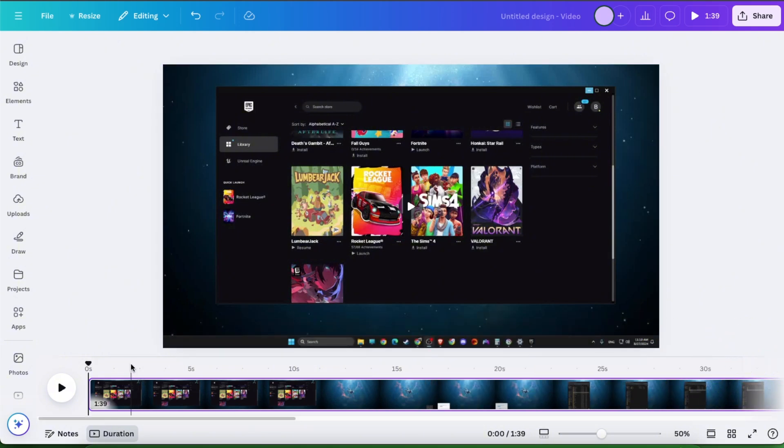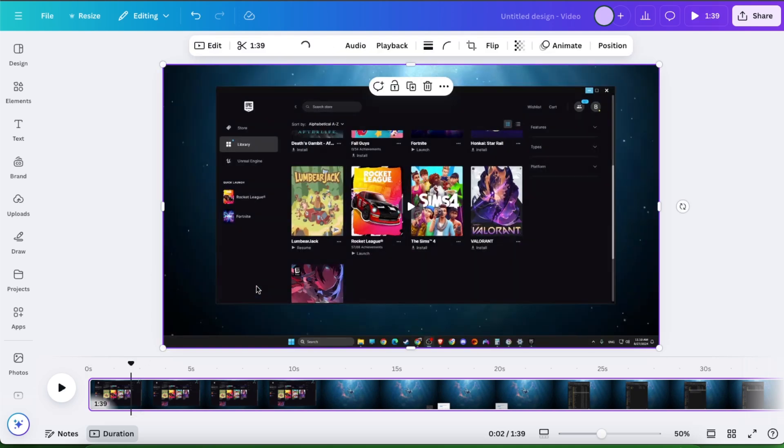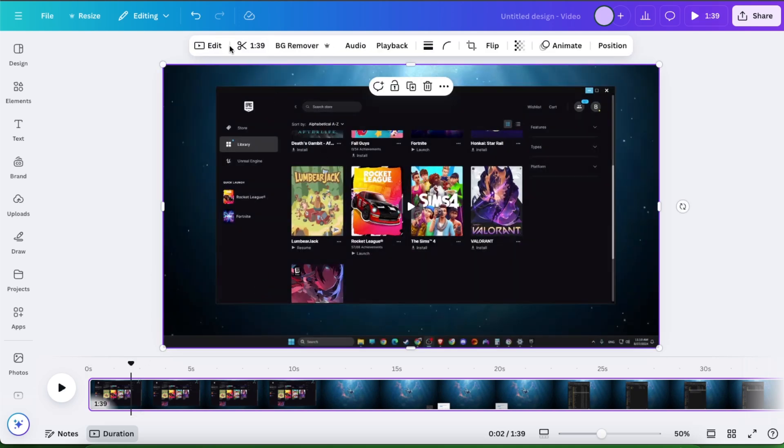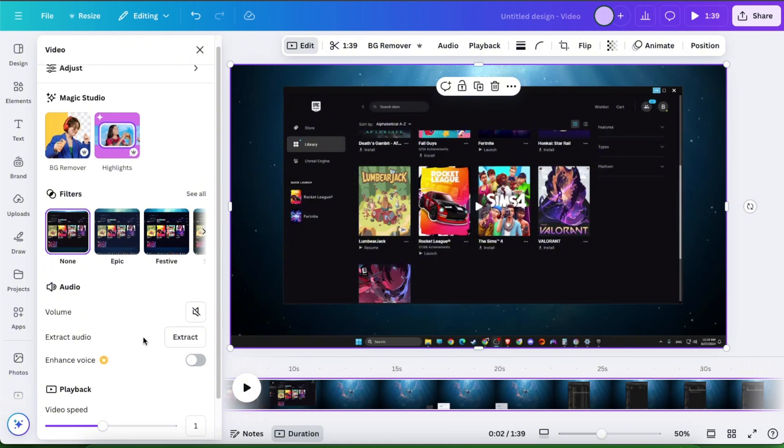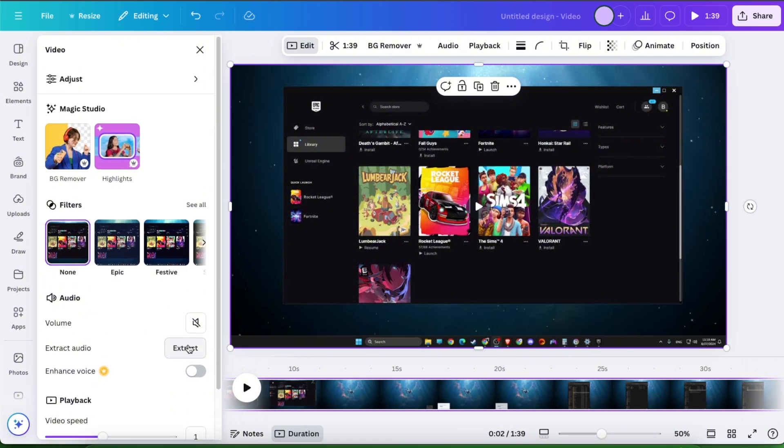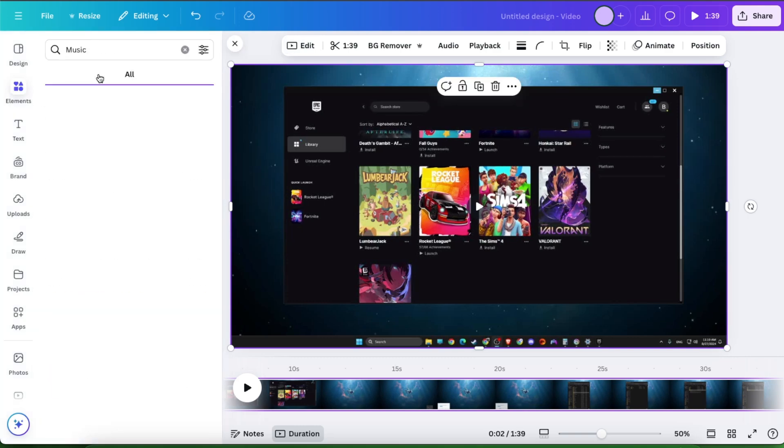So first of all, if you want to blur parts of the video, if you just click on the video and click edit, you wouldn't see any option to blur it here. It's not possible yet on Canva.